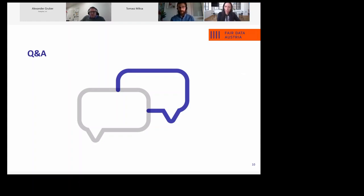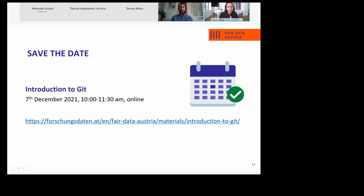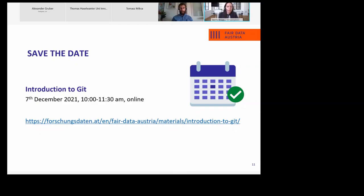If there are no questions then we are now slowly coming to an end. Just a quick note around the next event of this event series, Research Data Management in Austria: an introduction to Git will be held online on the 7th of December from 10 to 11:30 a.m. If you're interested you can register at the following link — I will post it into the chat so that you can get there.